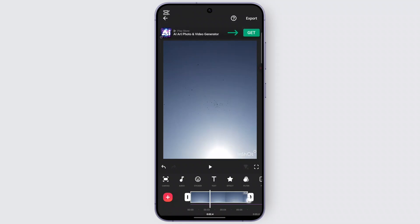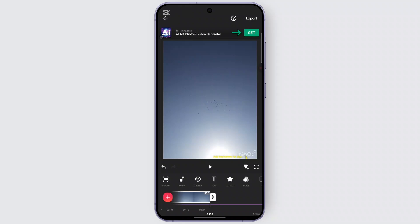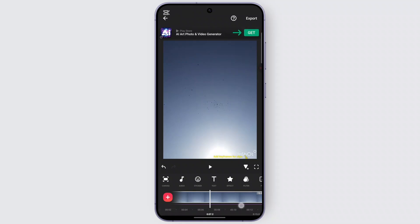Select the picture above it and stretch it out to however long you want. For example, if you want a 15-second video, stretch it out to 15 seconds. After that, the extra audio will automatically be cut out when you export it.